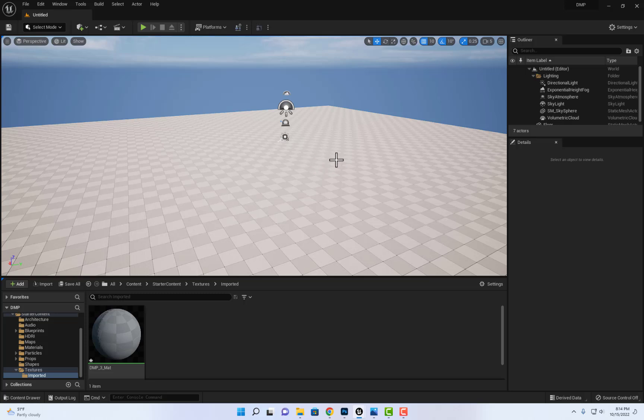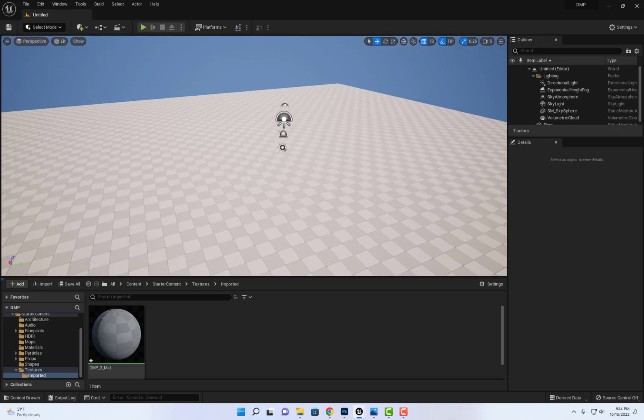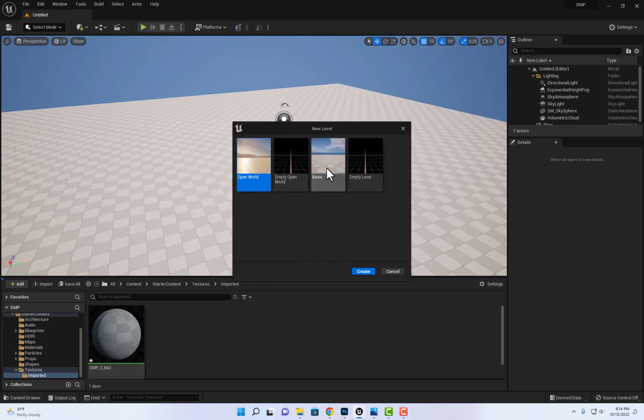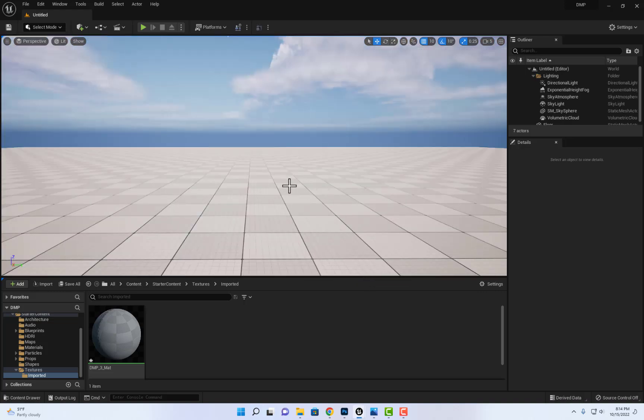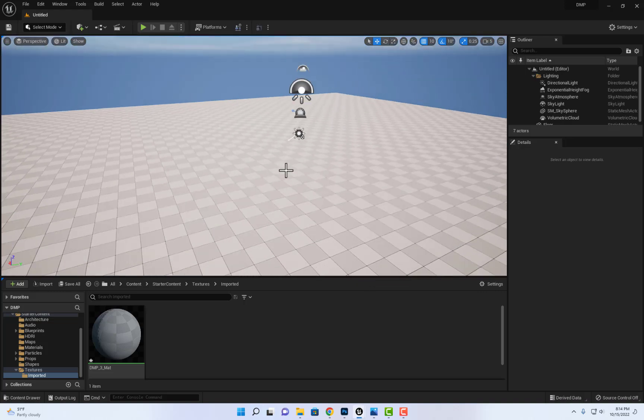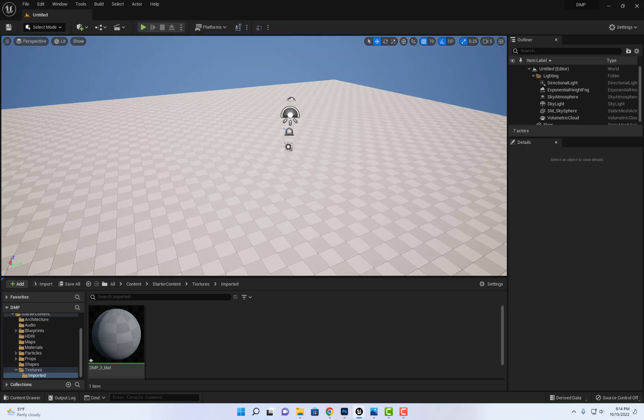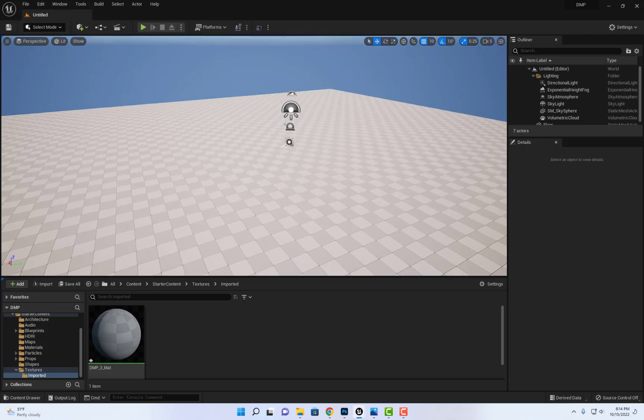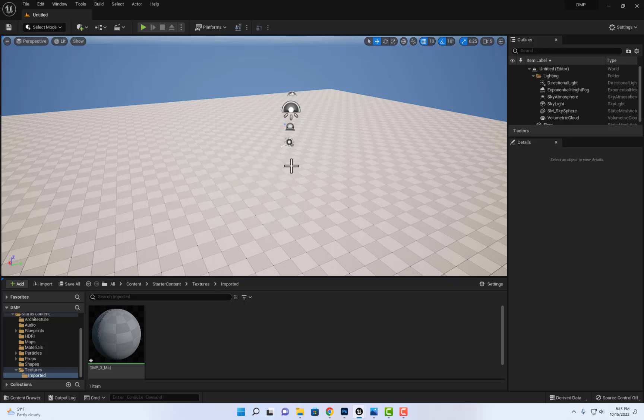So I'm going to start from scratch, control N as in new, then select basic and create. So here's the setup that I have. Next, what I want to do is import the image, but before that I will need to create the plate or the basic shape for it, which is going to be a plane.